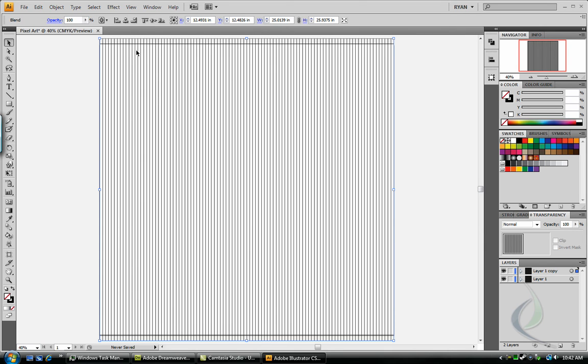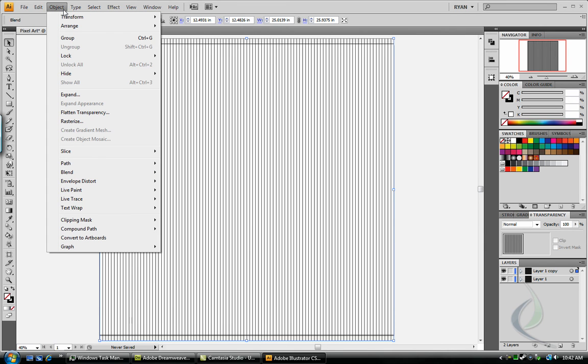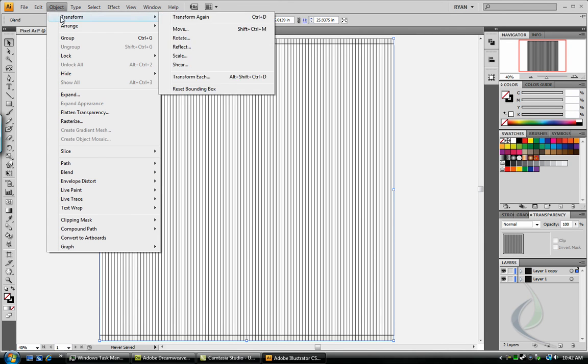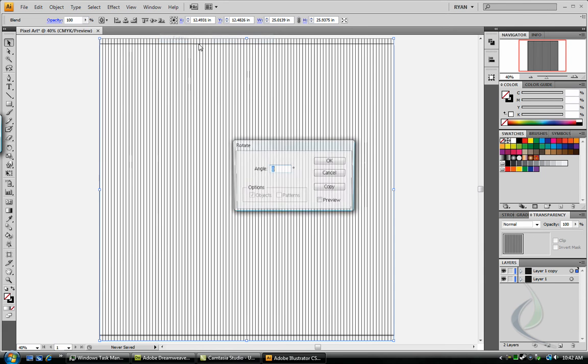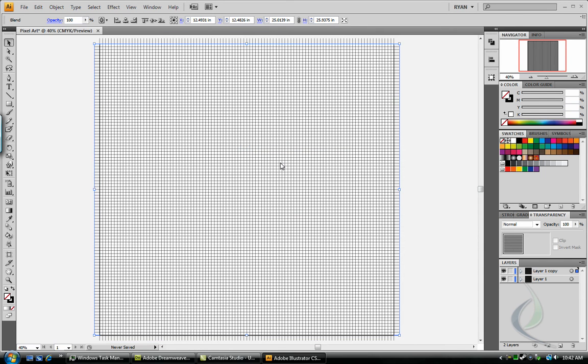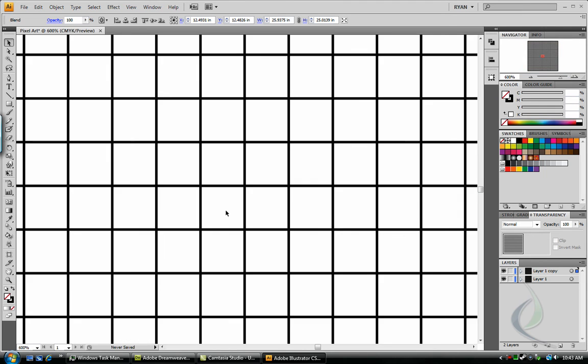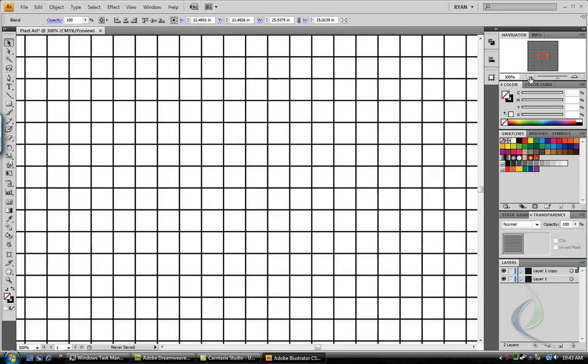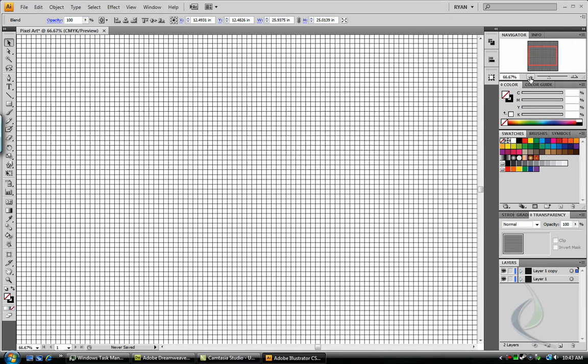So now we have two layers of this, and the top one we want to rotate. So select our top set of lines, object, transform, rotate, and go 90 degrees. It's starting to look like grid paper now, and if you zoom in, this looks very similar to a super zoomed in document in Adobe Photoshop, which should be displaying pixels, which is exactly what we want to work with.